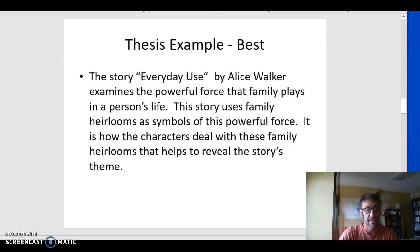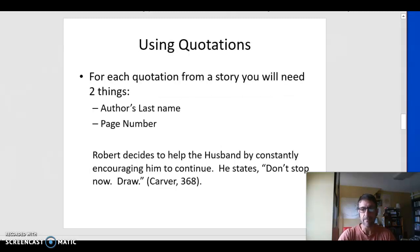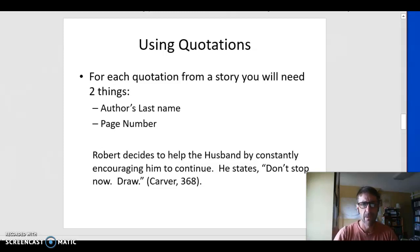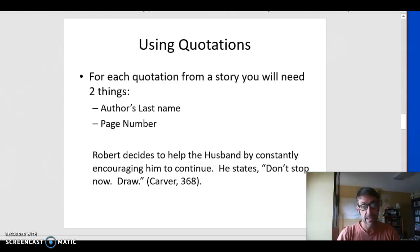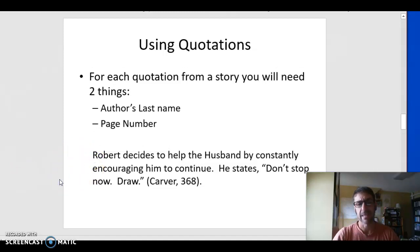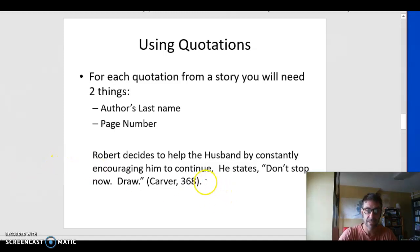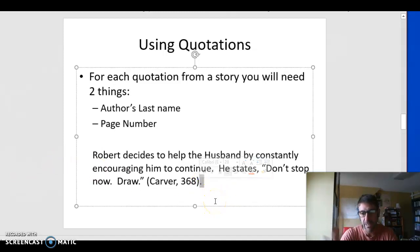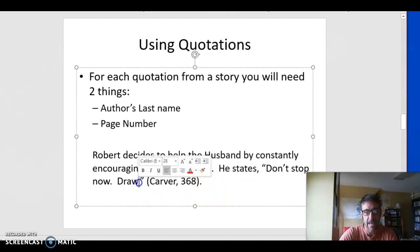For this paper, besides having a spectacular thesis statement, you're going to need to use quotes. Pulling a sentence or a line of dialogue from the story and putting it in your paper is really potent evidence of theme. For each quote, you're going to need MLA citations — they're pretty simple. You need just the author's last name and the page number, with no abbreviation for the page number. Here's an example: Robert decides to help the husband by constantly encouraging him to continue. He states, 'Don't stop now, draw.' (Carver 368). Don't forget the period at the end of the final parenthesis. And if there's a period in the quote you're using, you should add that in as well.